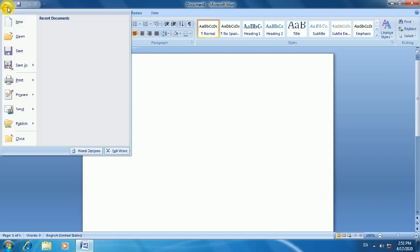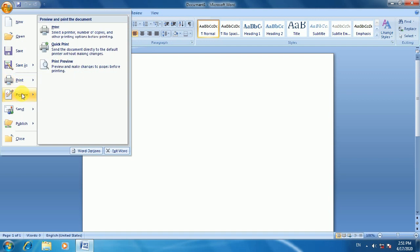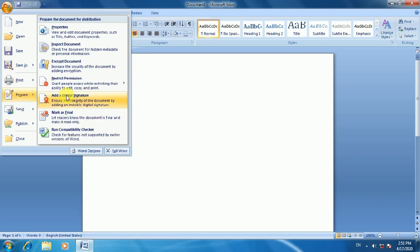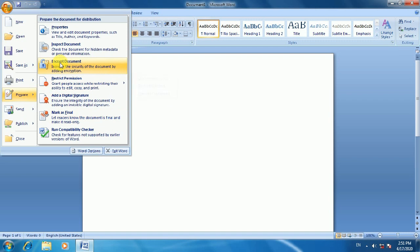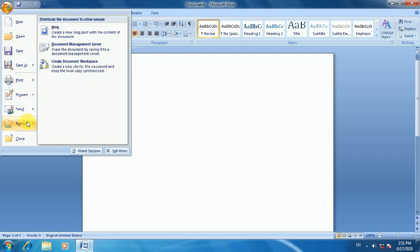If Microsoft Word has a document open, it will be shown in the title bar. If you see the Microsoft Office icon, it will open the file menu. In this version, the file menu contains New, Open, Save, Print, Prepare, Send, and Publish. This is the same as the file menu bar.